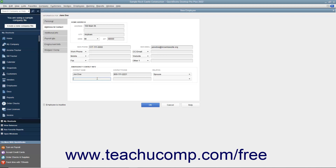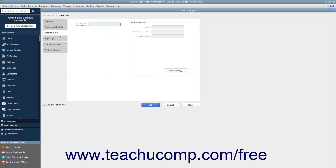If the employee has a secondary emergency contact, enter that person's information into the next three fields for the secondary contact below the primary contact information. After entering the employee information you wish to record, click the Additional Info tab to continue. In the Additional Info tab, you can enter an Employee ID number into the Account Number Employee ID field if needed. You can also enter information into whatever custom fields you create for your employees into the Custom Fields section of this tab. After finishing the Additional Info tab, click the Payroll Info tab to continue.